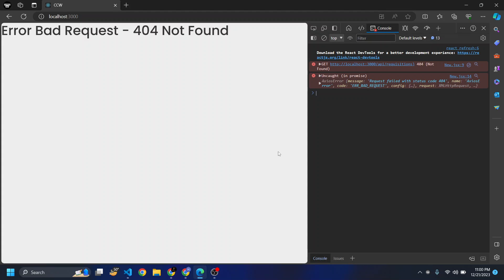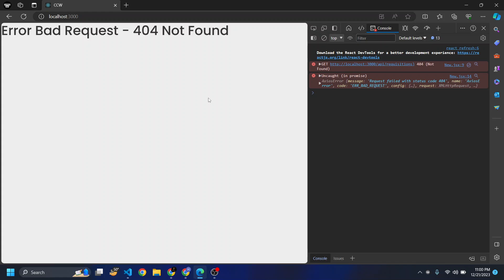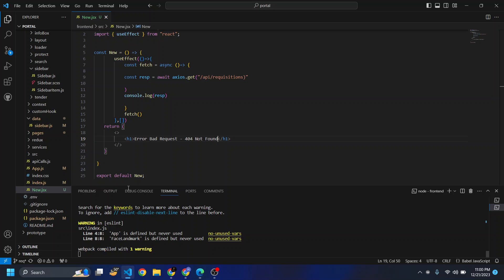Hi, today we're going to solve the error of bad request 404 not found. Sometimes when we're having an API call from backend, we expect to receive the data from the front end but we don't receive it. Instead, we receive this error.